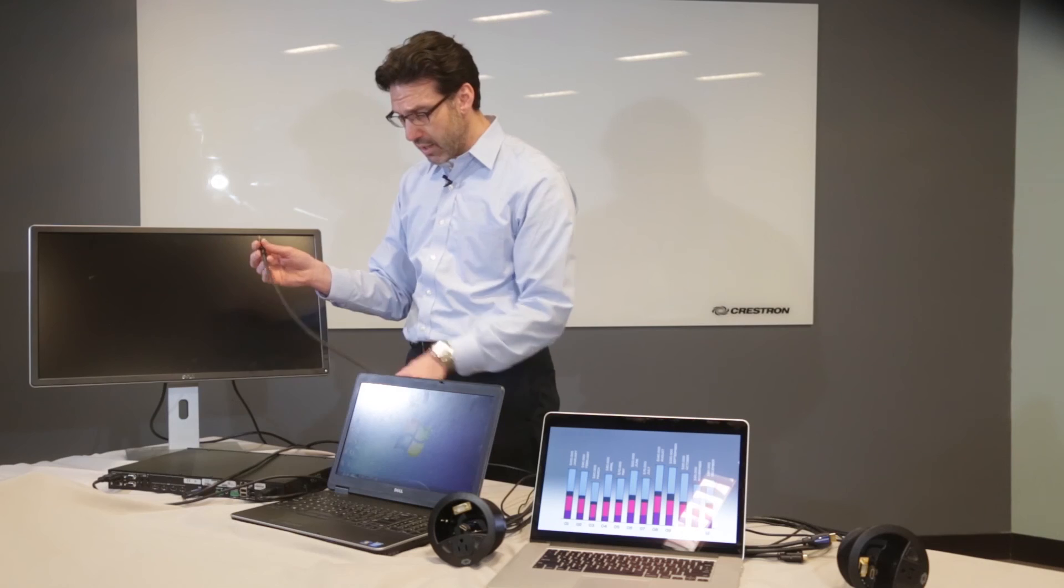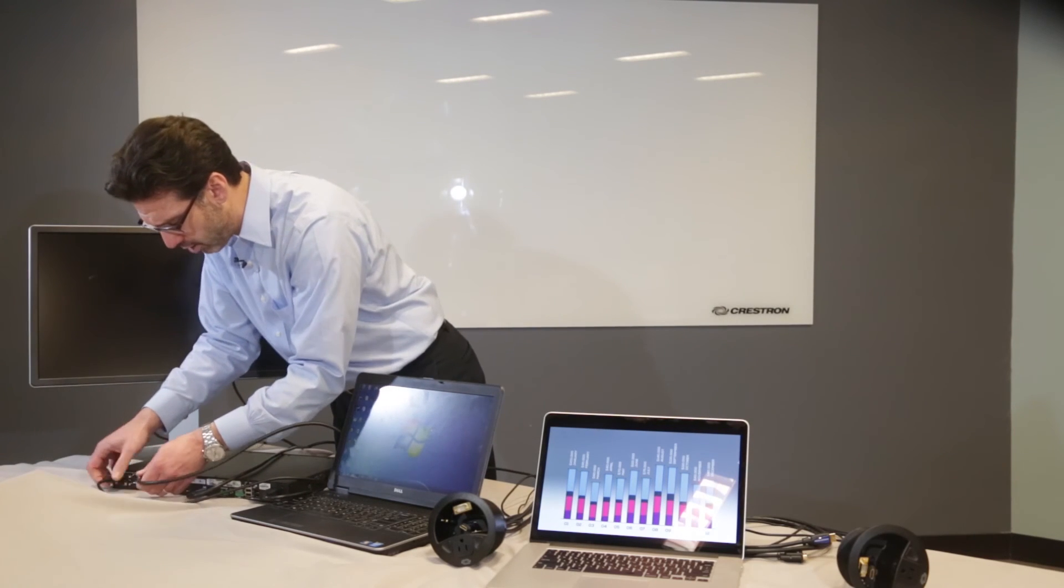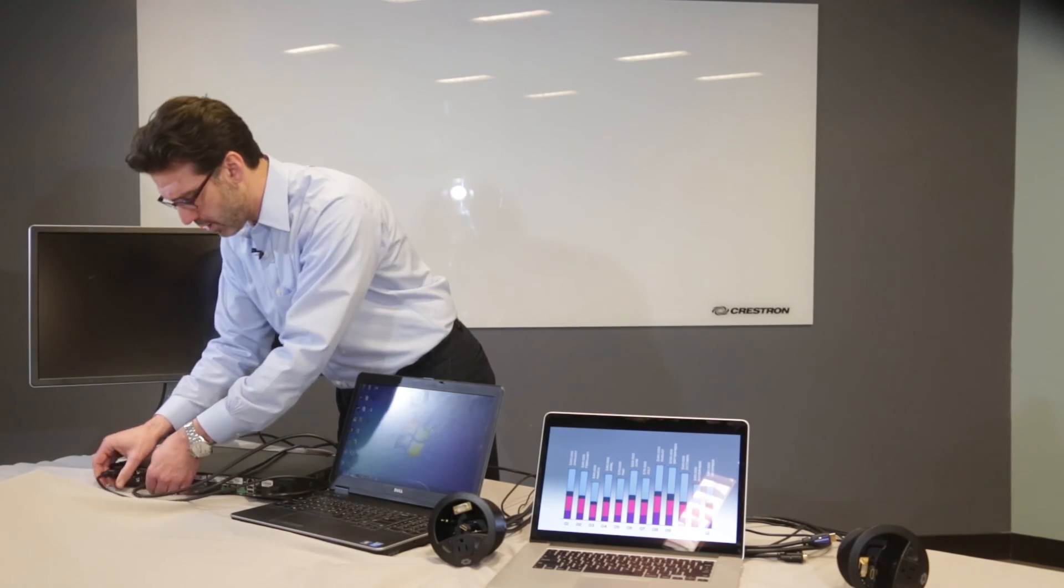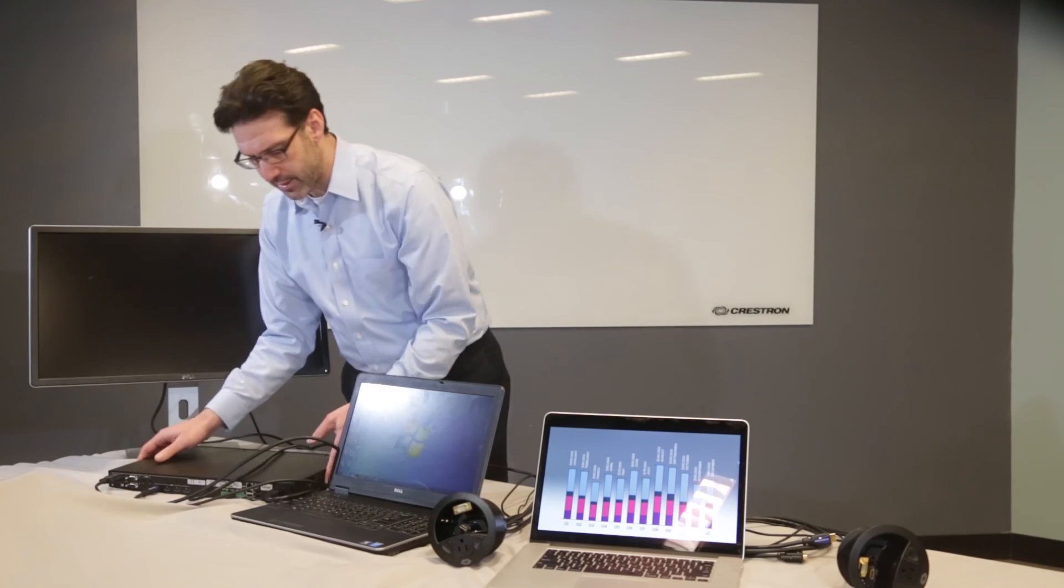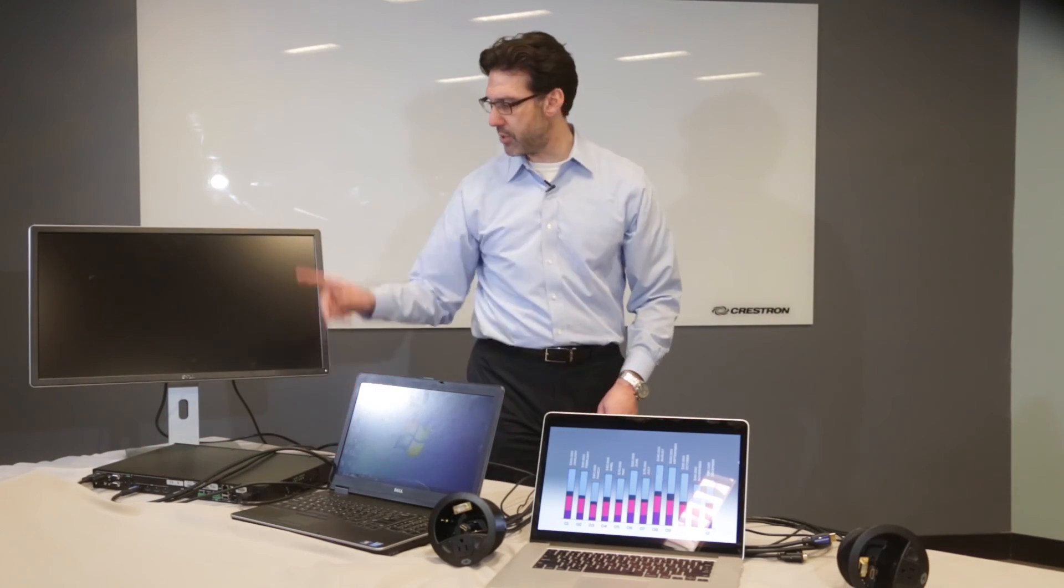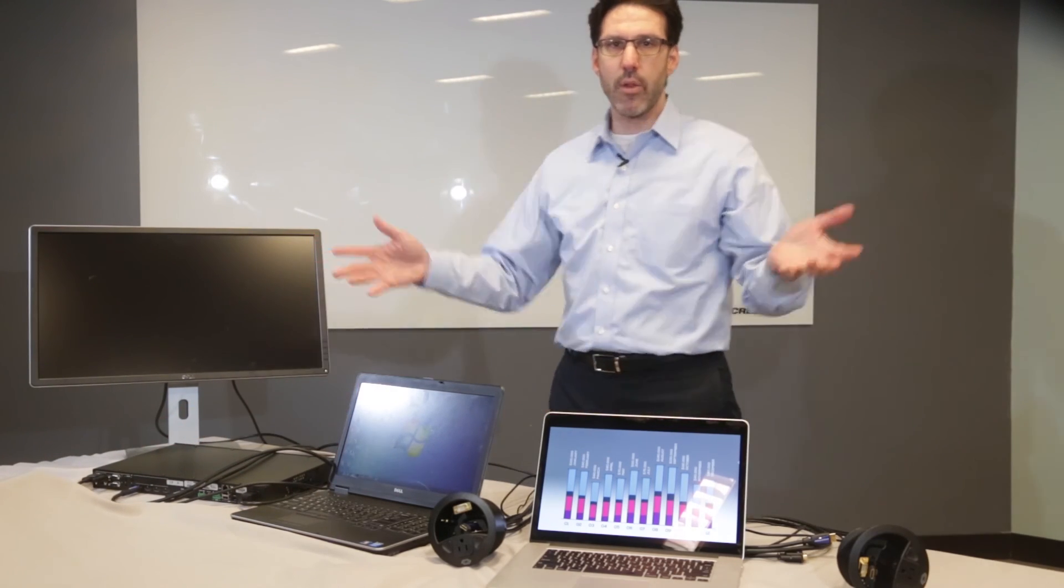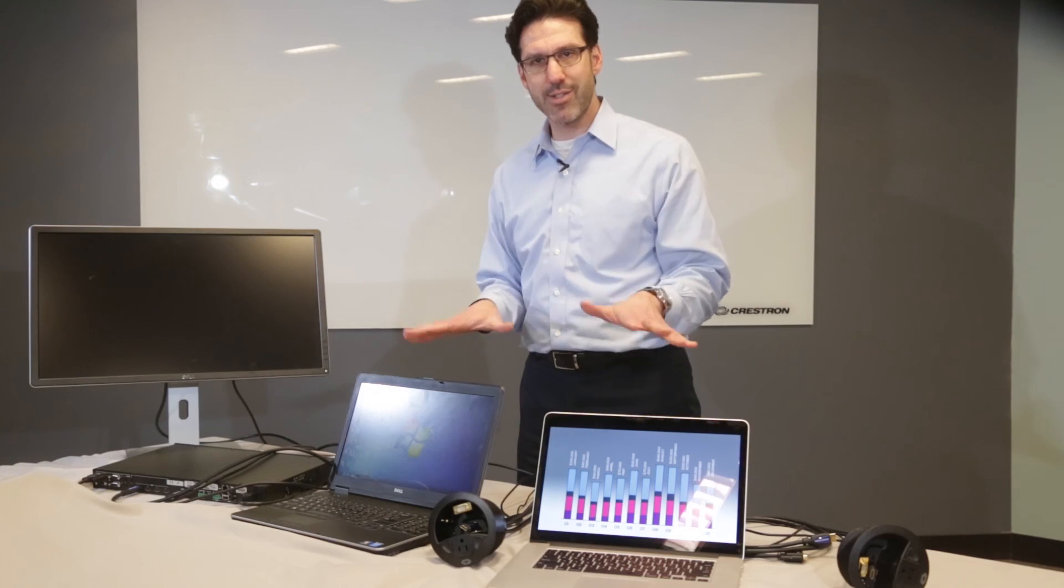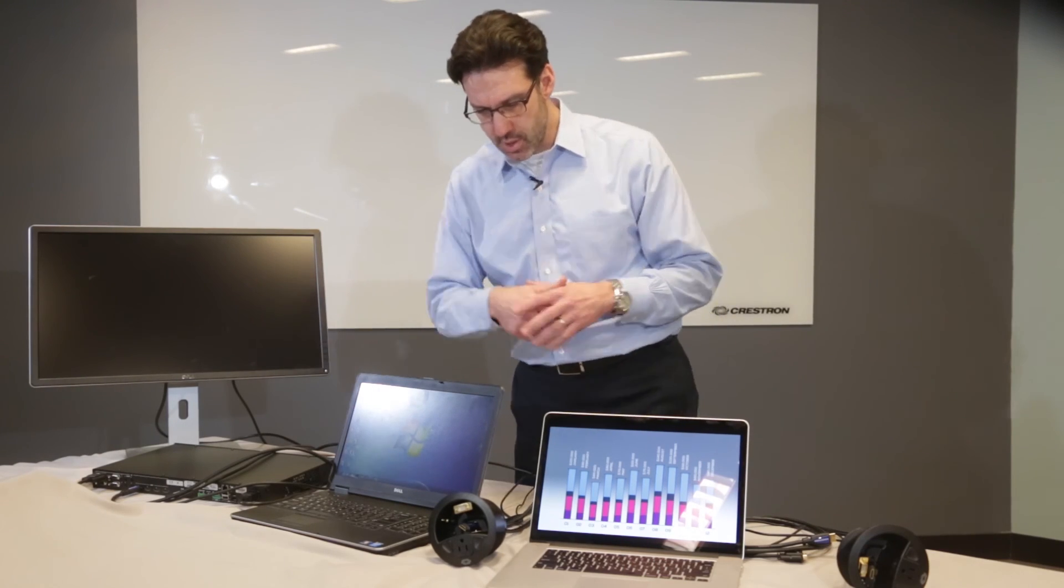And then of course HDMI will go to HDMI input number one. So now the connected at the table is connected to the switcher, the switcher to the display. All that's left is to connect our sources, our laptops.